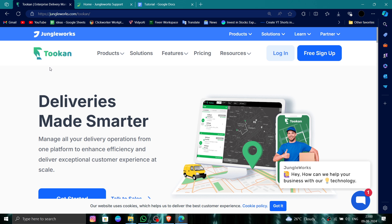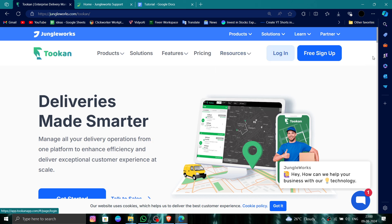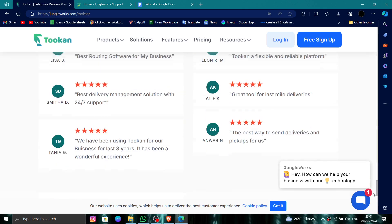First, you have to go to the Tookan website, and then click on the login button. After logging in, you have to scroll down till the end.